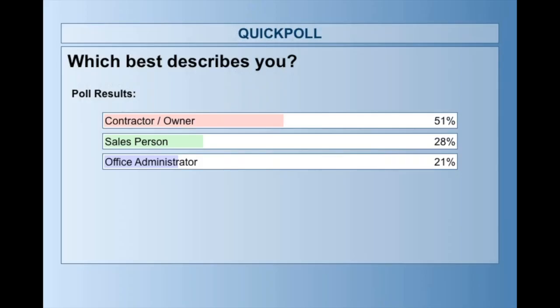Most of you are business owners coming to this webinar to learn about job site documentation best practices. Some of you are in the field in sales, and some are administrators. We're going to touch on all three of those points during this webinar.